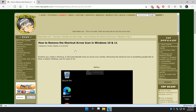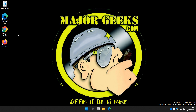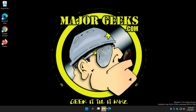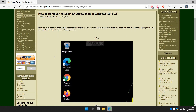Hey there Geeks, Tim with MajorGeeks.com today showing you how to remove the shortcut arrow icon in Windows 10 or 11. We're going to get rid of this arrow right here that you see in any of your shortcuts. Easy to do, couple things you'll want to know, so follow along.